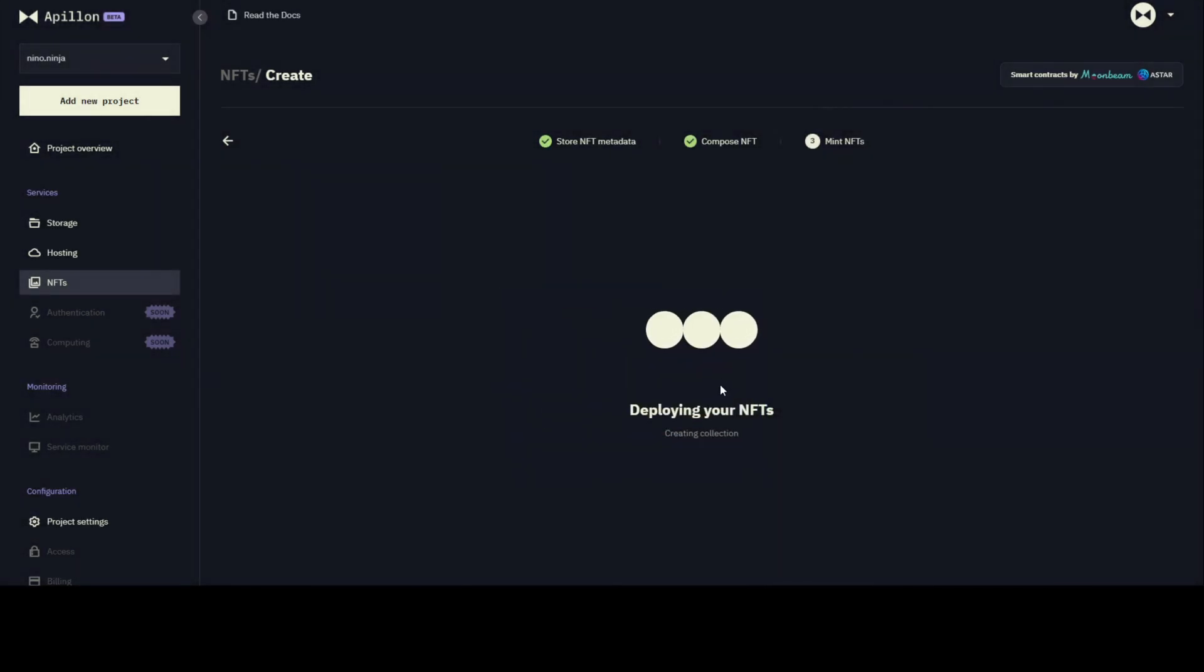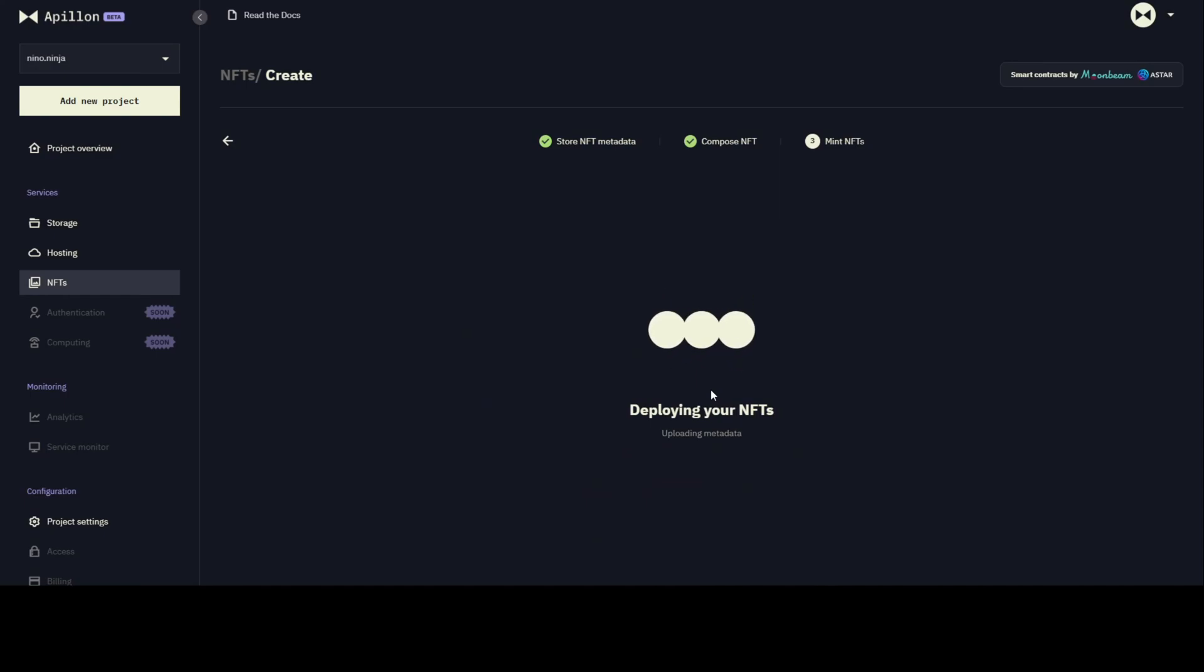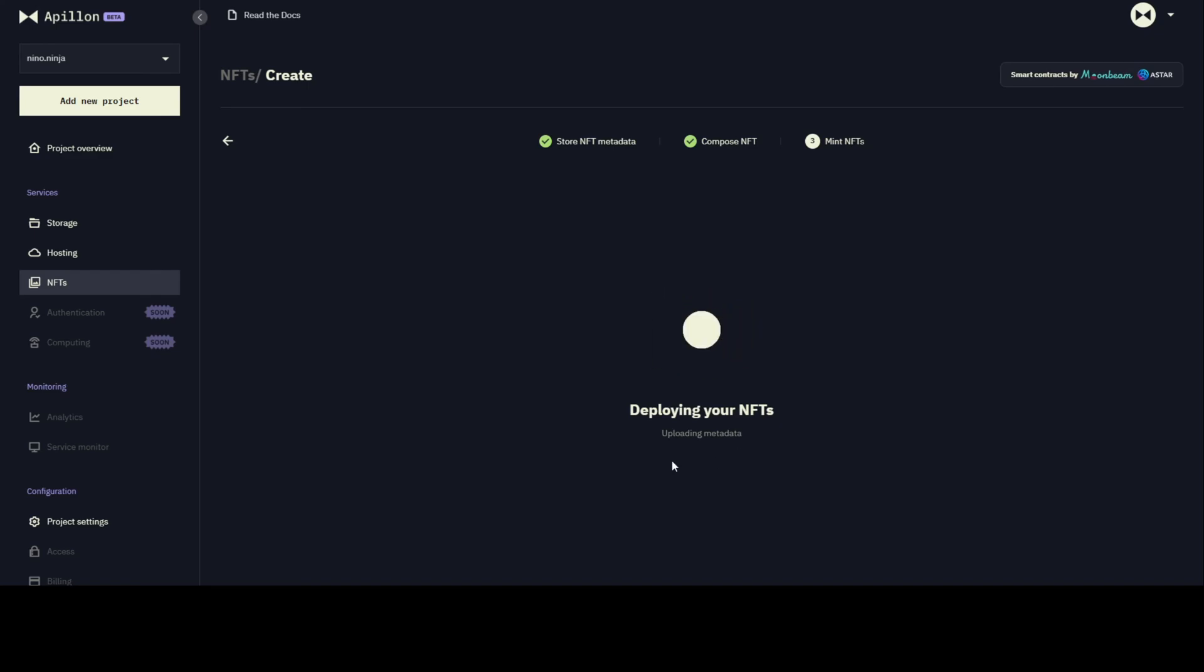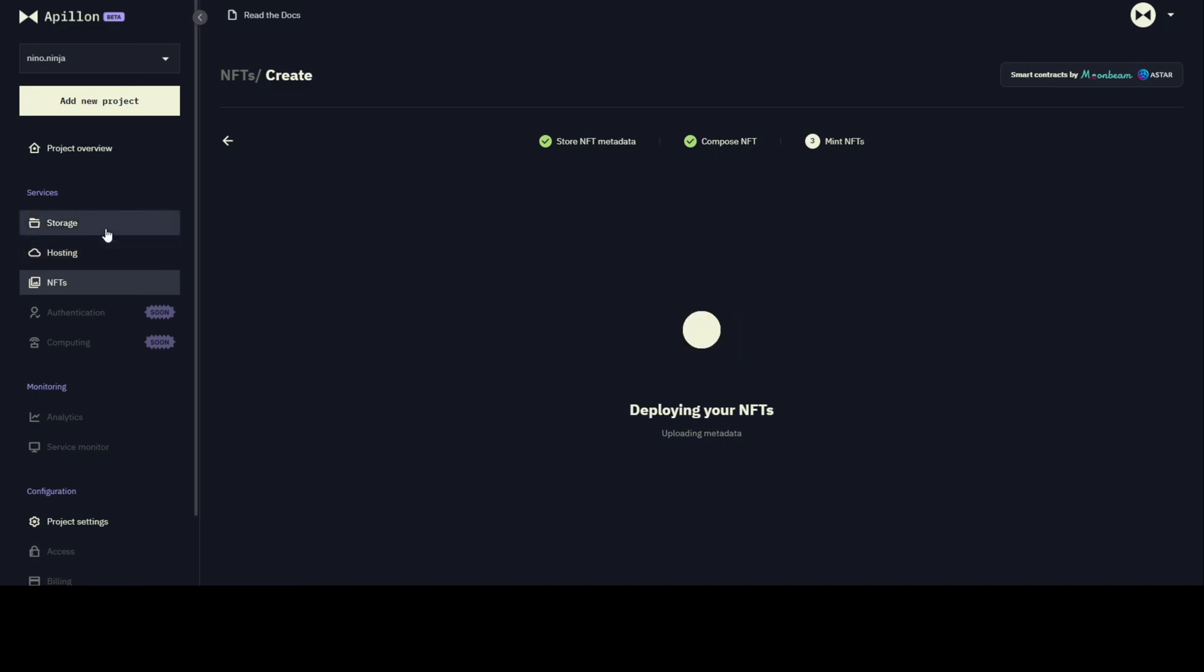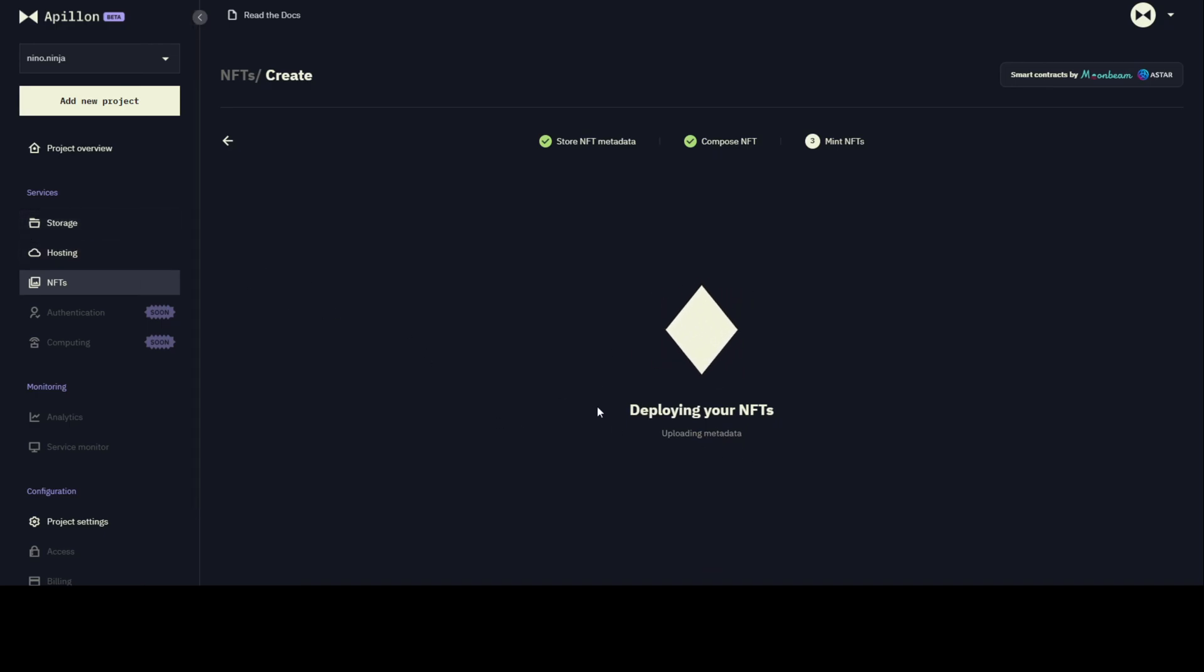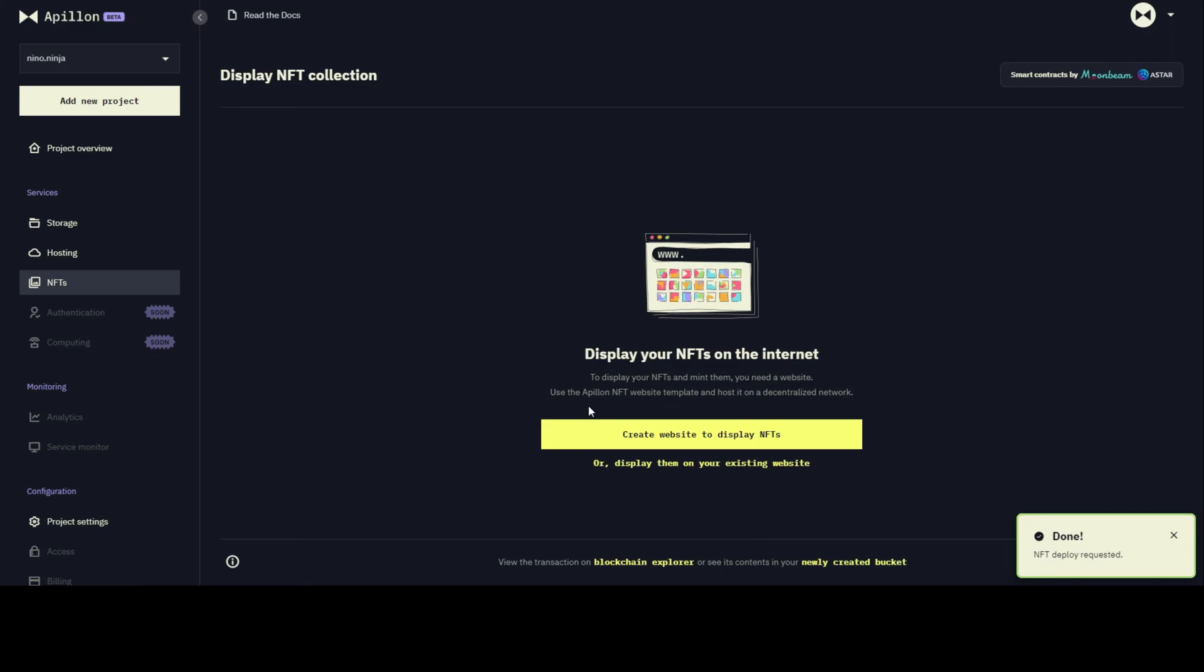Now we can simply deploy. Let's wait a little bit so this gets processed. As you can see what's happening now, in this step we are uploading metadata to our storage service. We created a new bucket especially for this NFT collection. We are uploading the photos, so everything happens in the background utilizing different Polkadot parachains.